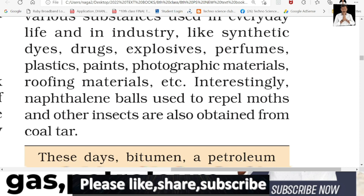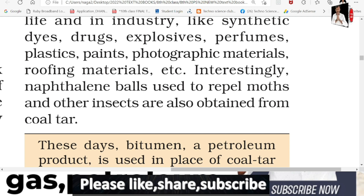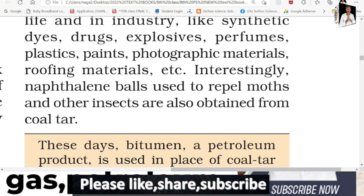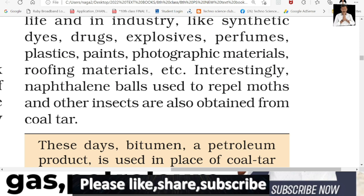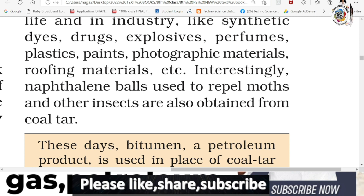Interestingly, naphthalene balls used to repel moths and other insects are also obtained from coal tar. Moth is an insect that spoils clothes. Naphthalene balls are used in closets to repel moths. Naphthalene balls - what is their color, shape and form? Naphthalene balls are prepared from coal tar.